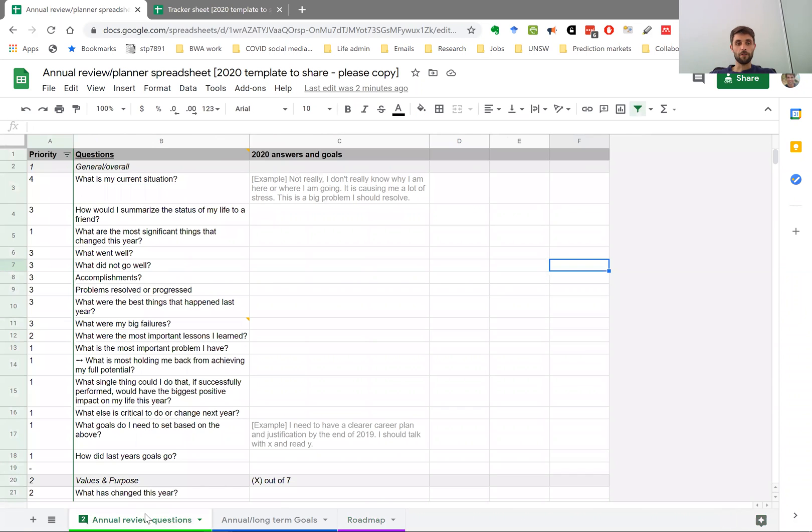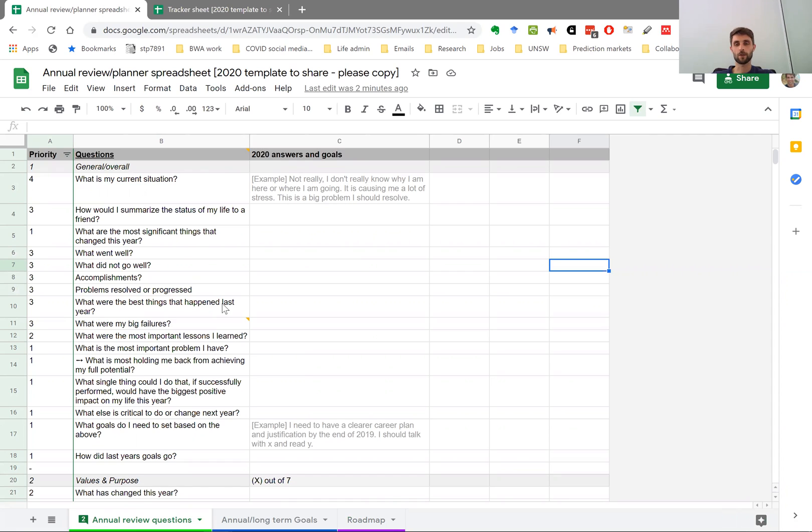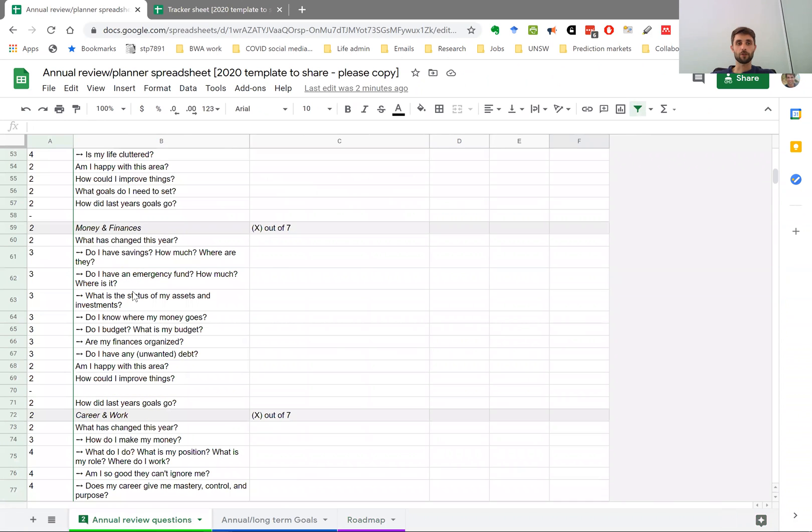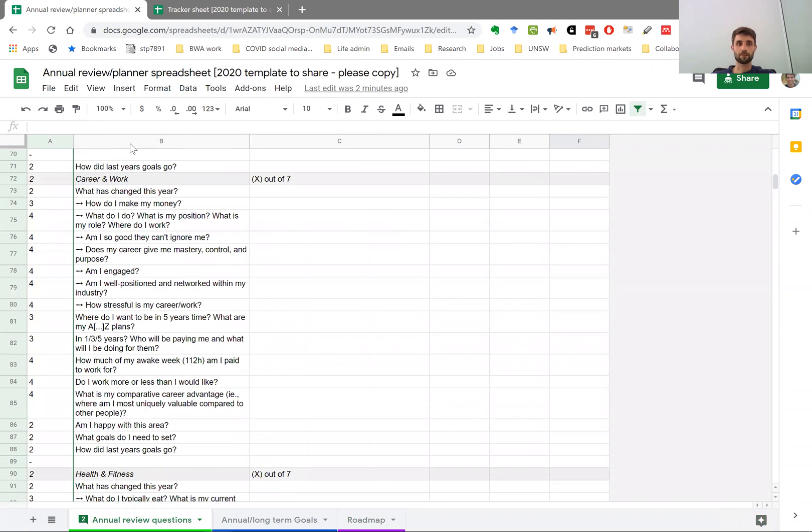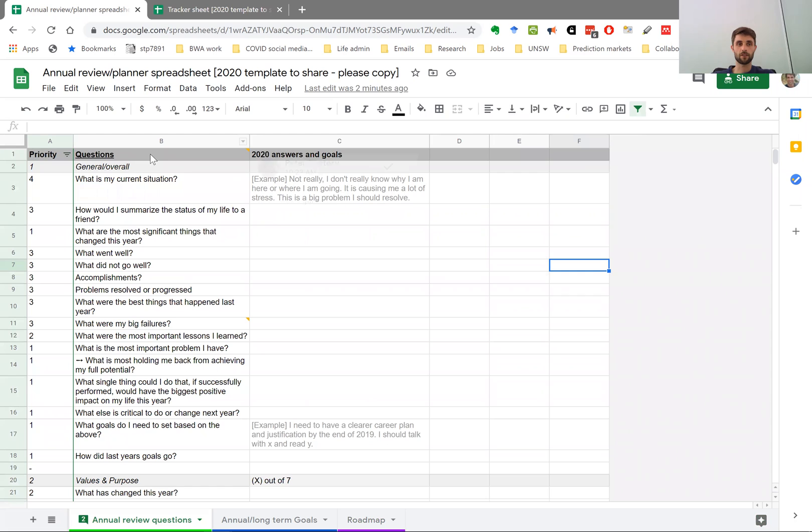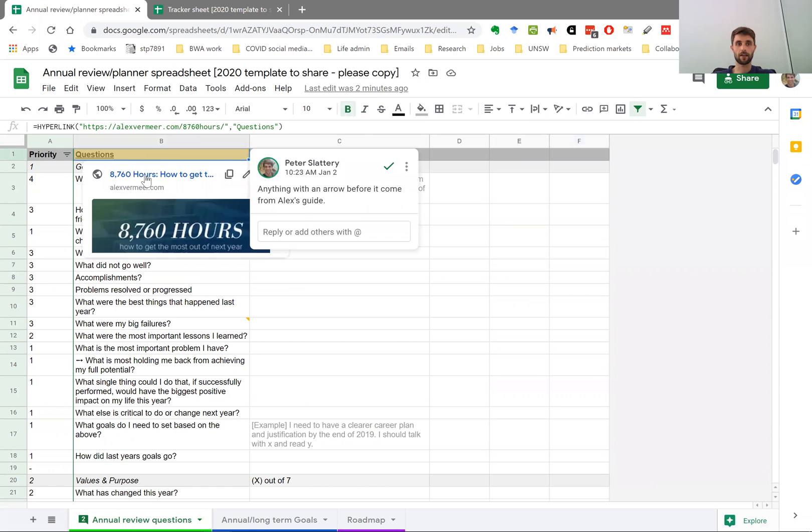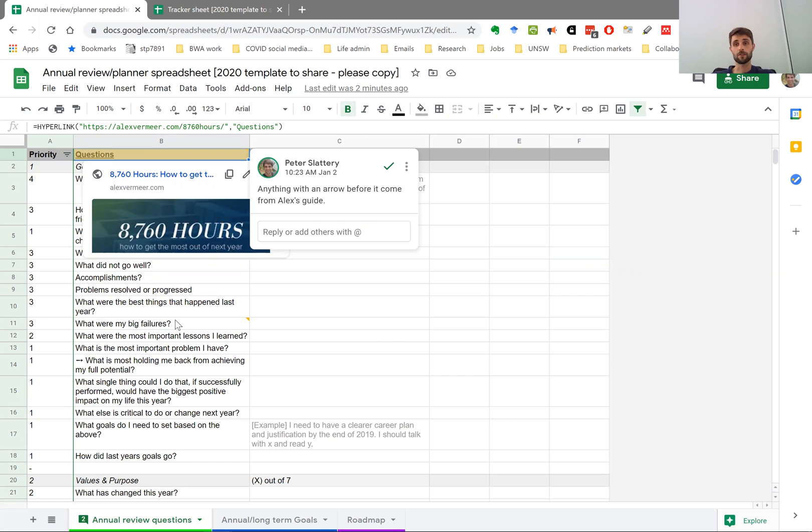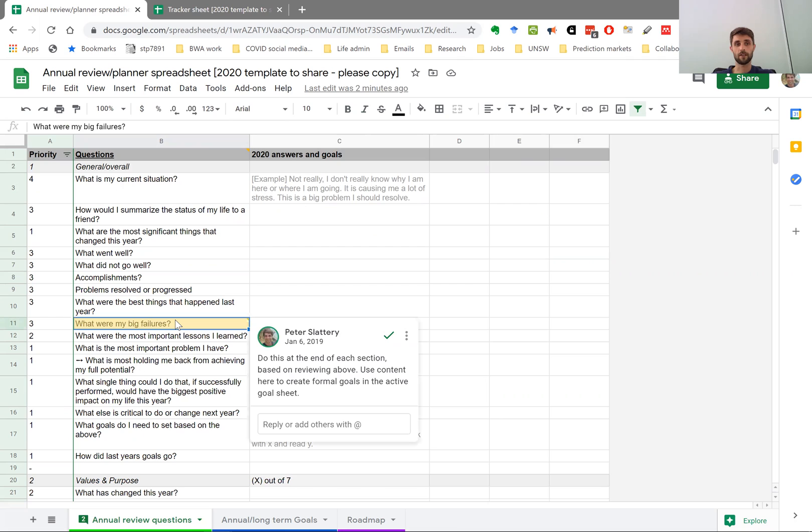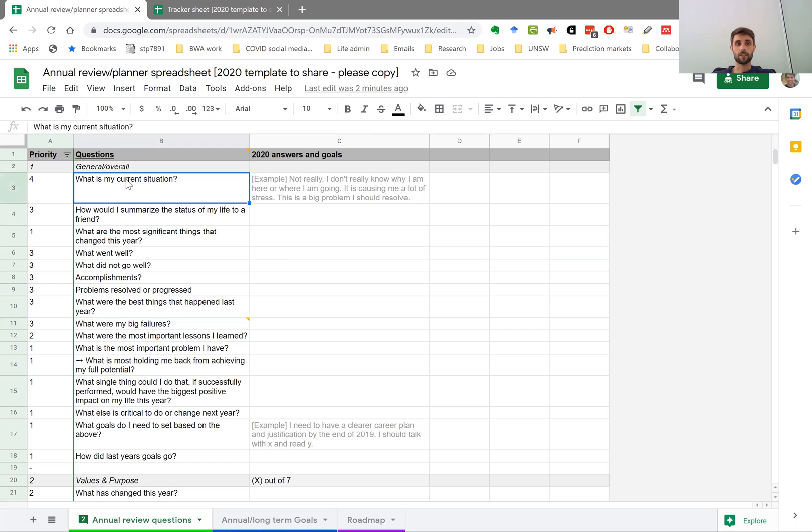So the first sheet has annual review questions. You do this once a year. I usually do it at Christmas time. I think the first time I did it, it took me like probably two days. Now it takes me probably about a day in total. I usually do it in a few sittings. Basically, there's 190 or so questions in here if you want to do the whole thing. Most of the questions come from Alex Vermeer. You can see the link up here. So I've taken a lot of the questions from him. I've added a few of my own. The main difference is I've just put it in a spreadsheet so that it's easier to do and it's easier to compare year in, year out.